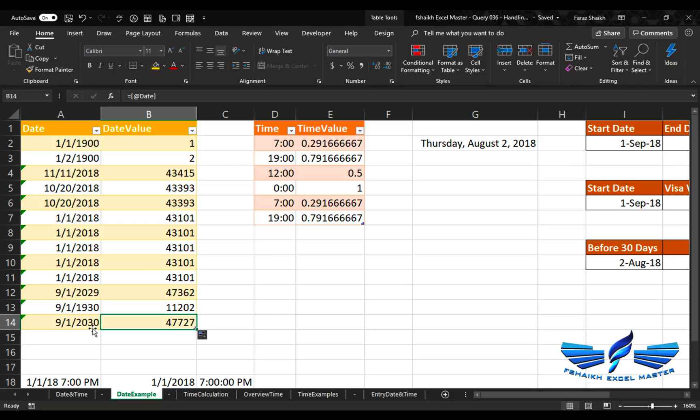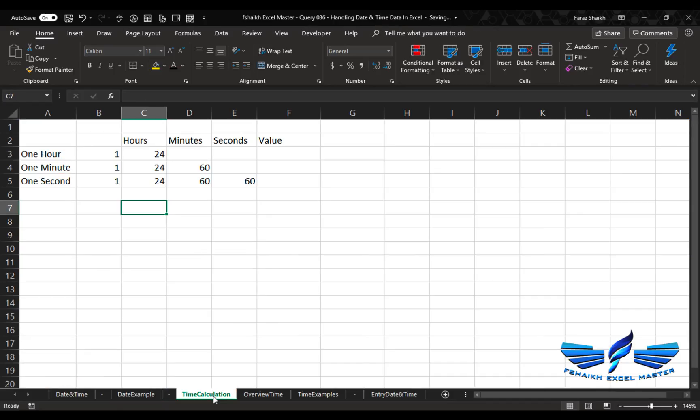We will now head forward and jump to our time calculations. This is a very important concept, so don't miss it. It will be very helpful when doing employee time calculations and bulk retention calculations.